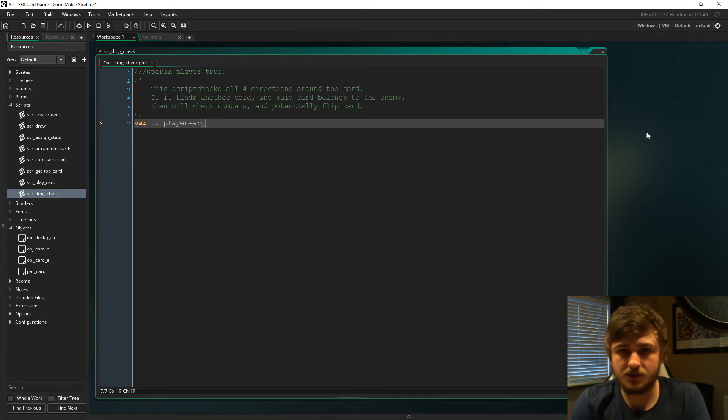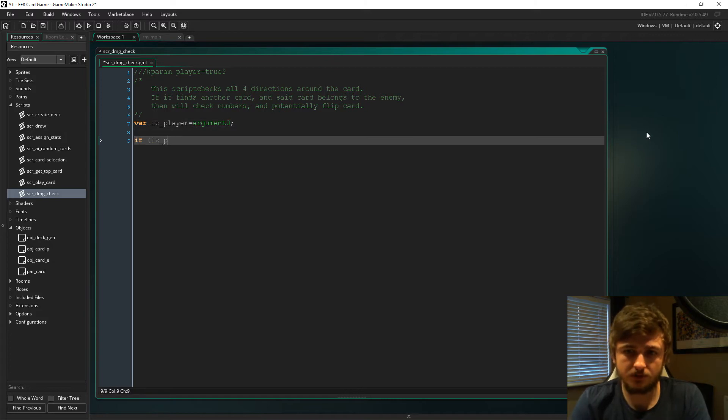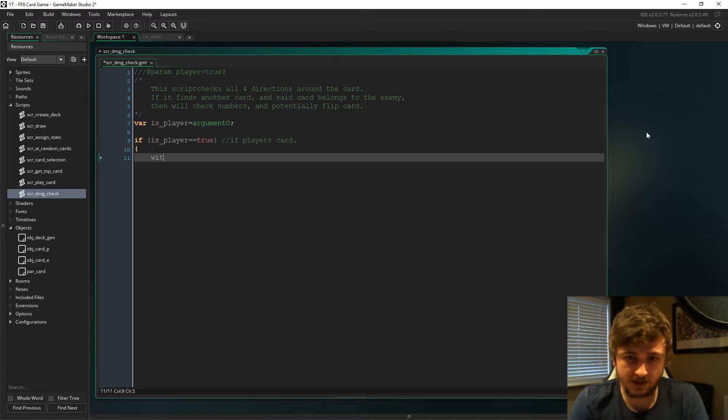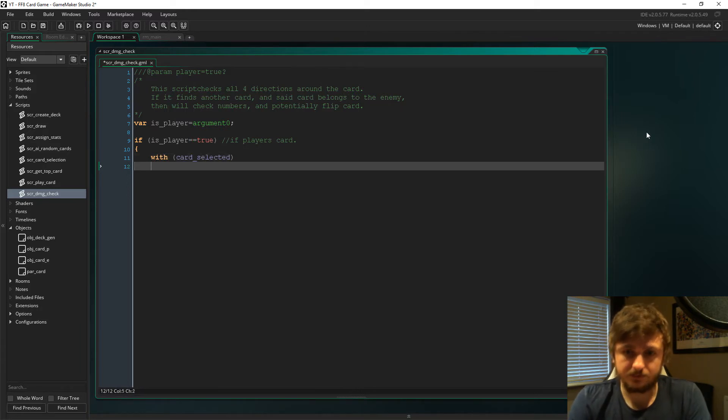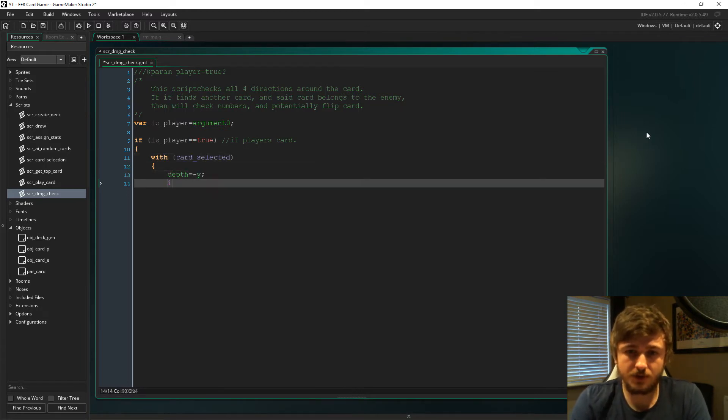It's going to check all four directions around the card, and if it finds another card and it belongs to the enemy, then it will check the numbers and flip the card if it beats it. If the player's card is true, if we pass true into the script, then it's our card. If it's false, it's the AI's card.